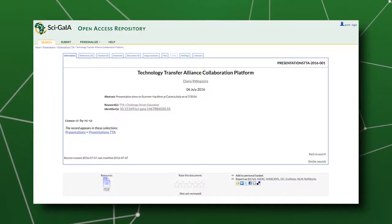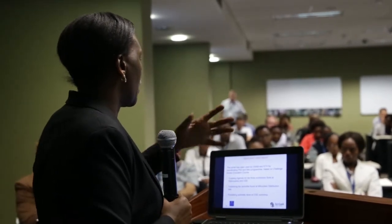SAGAIA helped me to develop my use case, which is Technology Transfer Alliance, by providing me an open access repository and also the future gateway. These are two tools which at the beginning I didn't have, but based on the SAGAIA project they gave me those tools and helped me to implement and put some links for our use case. The future gateway and the open access repository have been useful for customizing the portal based on my requirements.